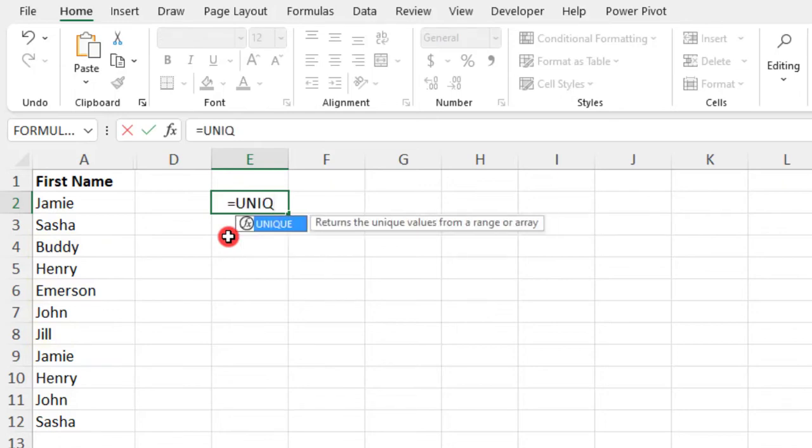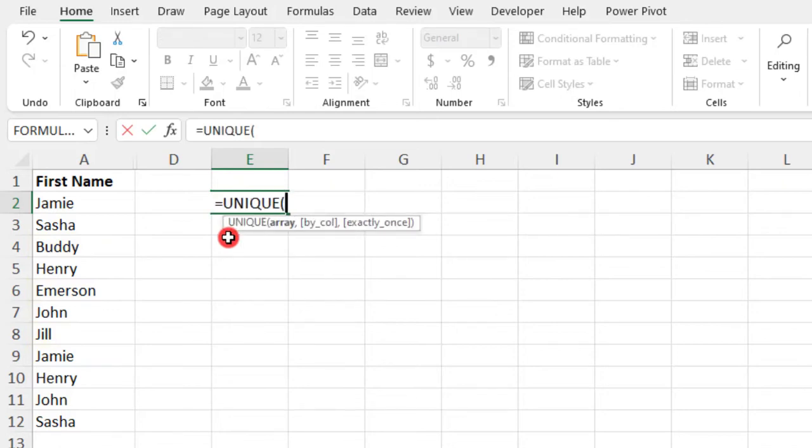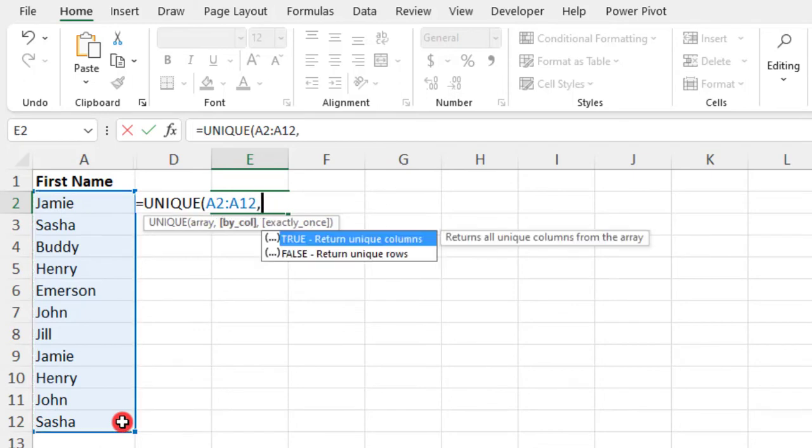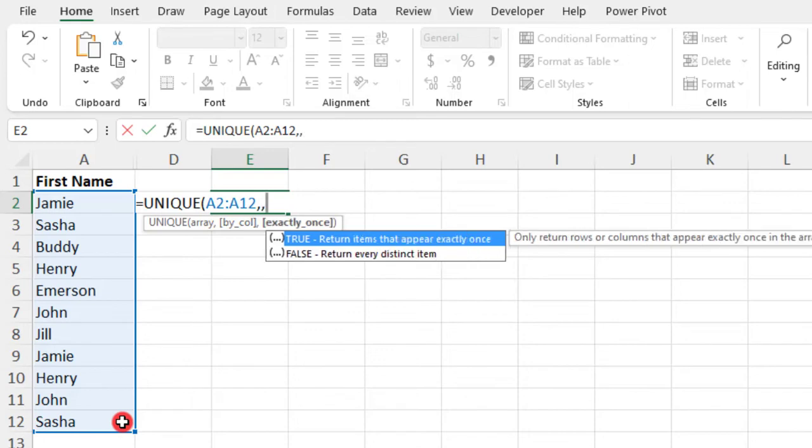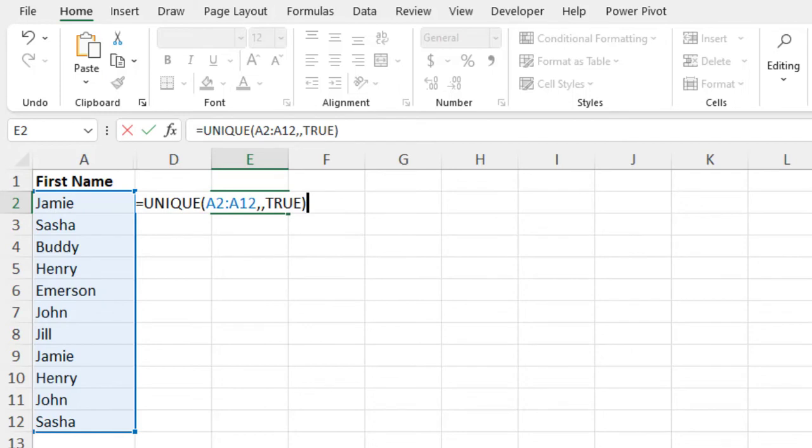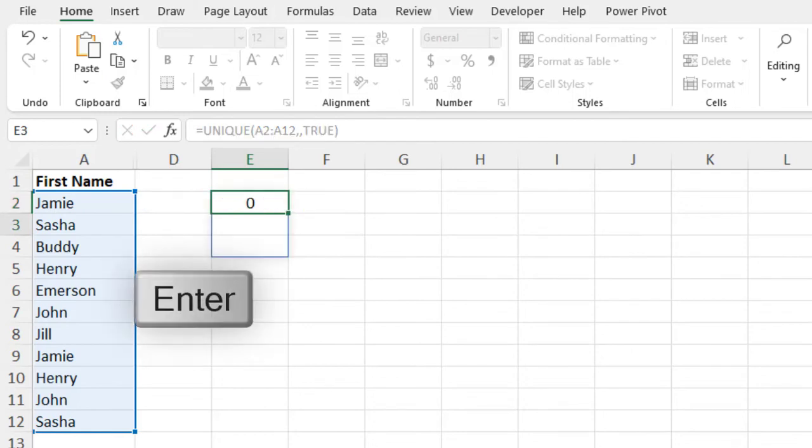So to do this, type equals unique, select your data. And because our items are listed in the default layout, we can either type false for the second argument or type two commas and skip it altogether. And then the third argument, you can select any items that appear exactly once, which is what we want, or the default, which is return every distinct item. But because we only want items that appear exactly once, we'll type true. Close our parentheses.